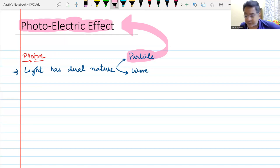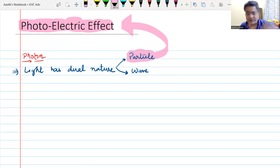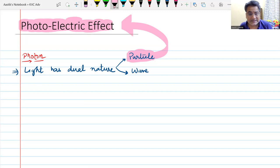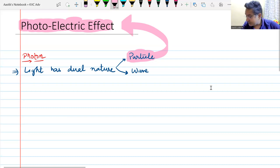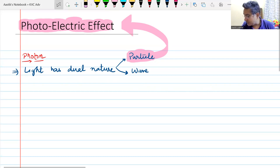That theory was given by Planck and came to be known as the Planck quantum theory, which was further explained and the photoelectric effect was explained by Einstein. What was Planck's quantum theory? Sometimes you can also call it Einstein's photon theory.